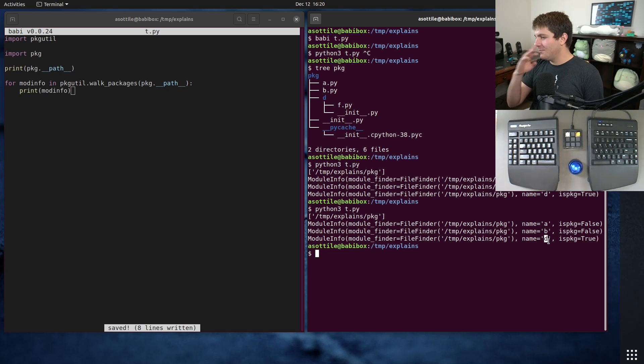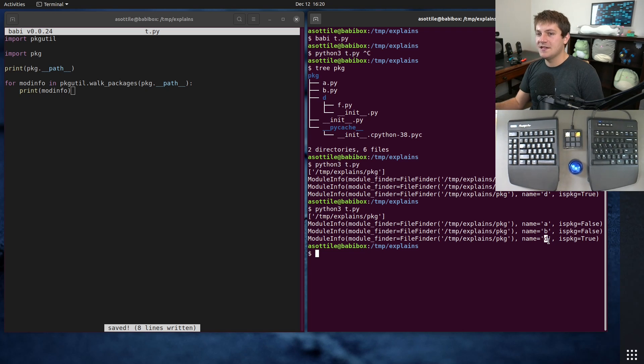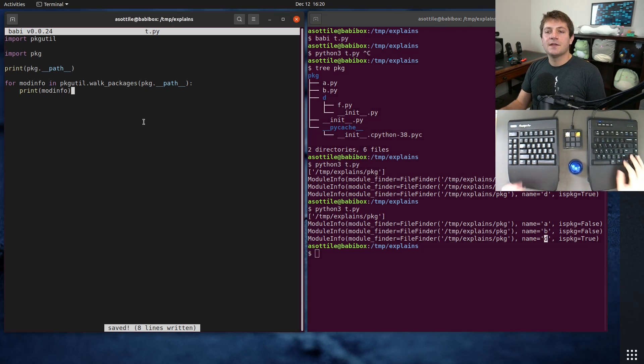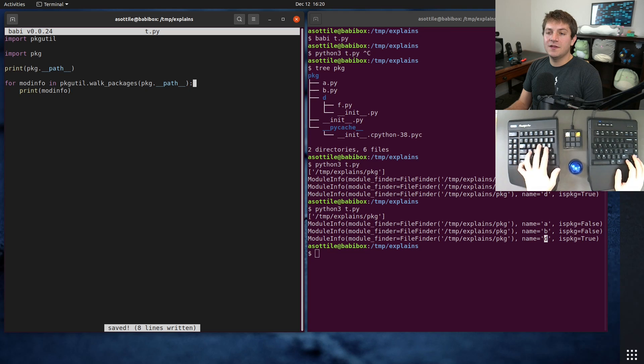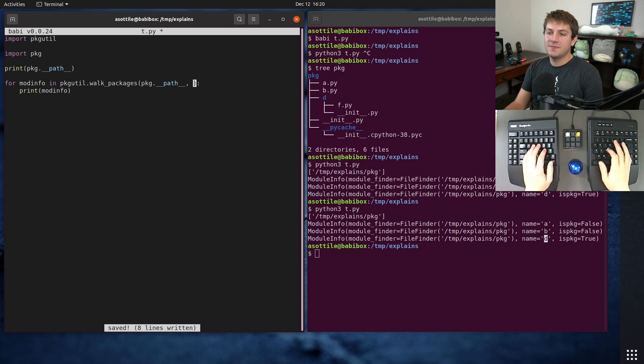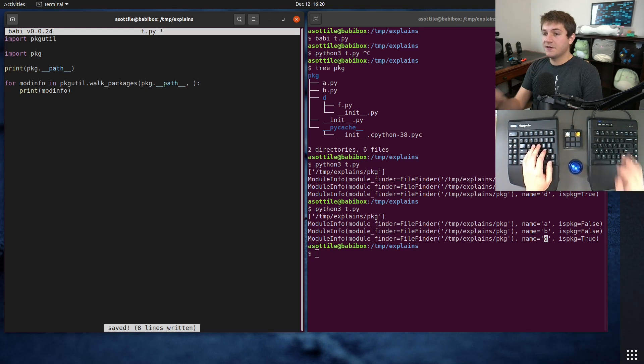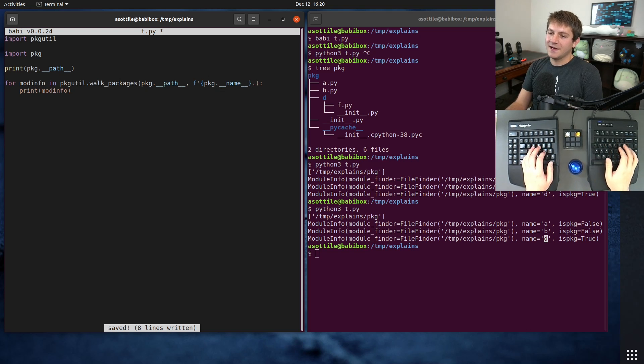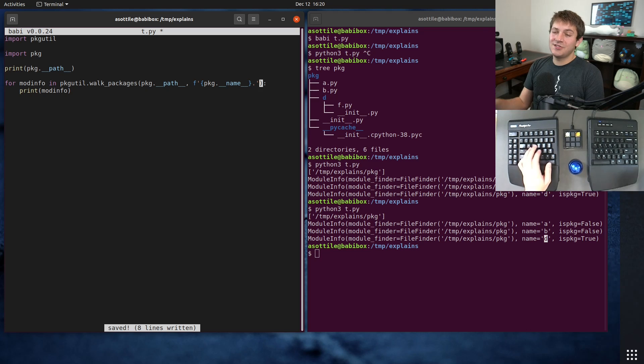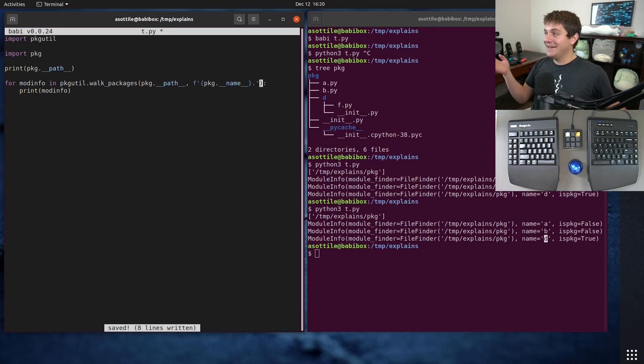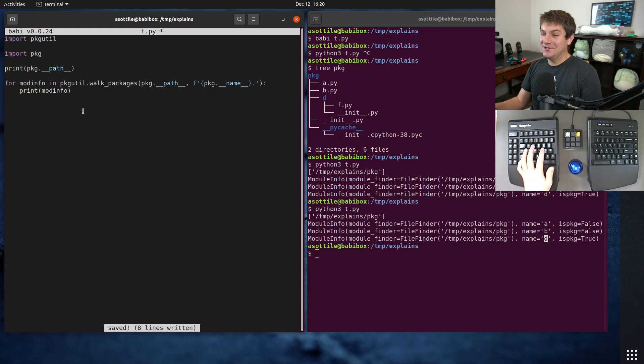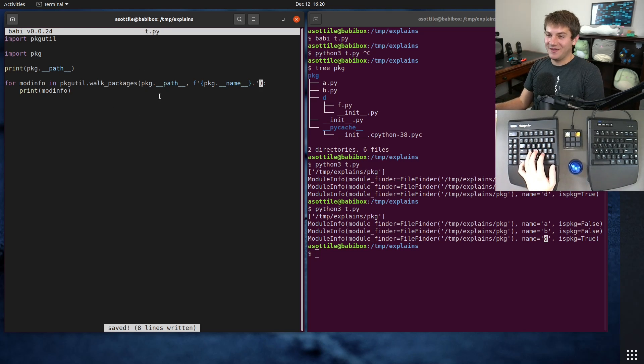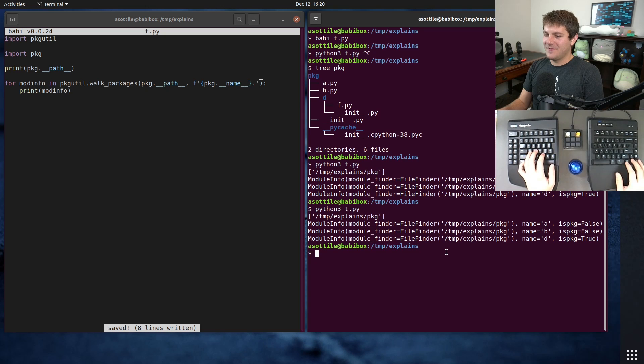So what you need to do is you always want to specify the prefix argument here and you almost always specify it like this: package.__name__ with a dot after it. That's just how you have to use this function. I think it's really annoying but that's just how it works.